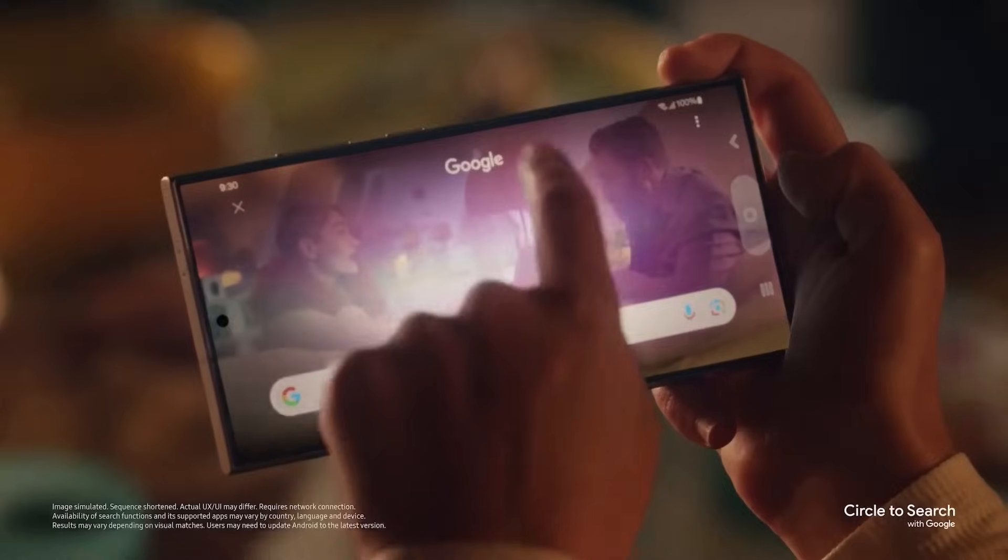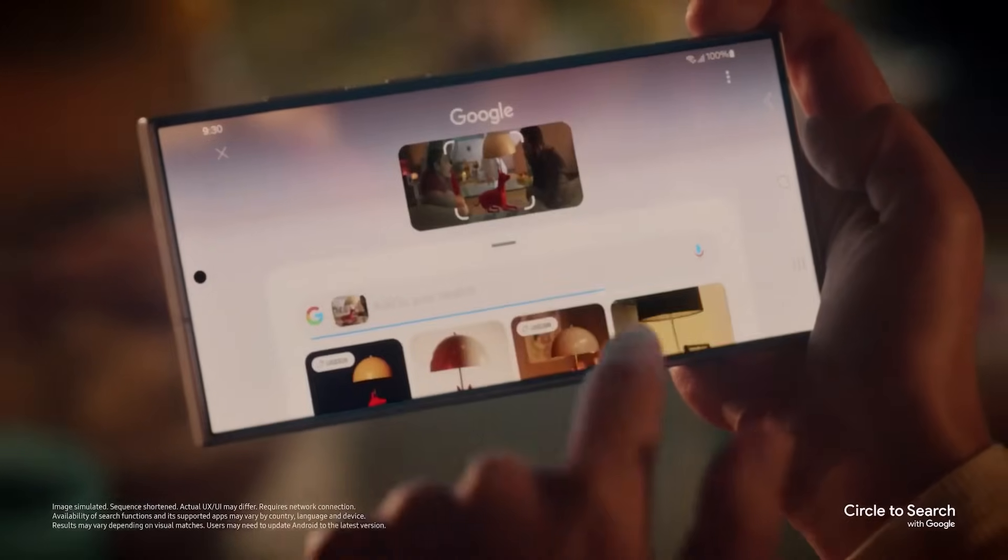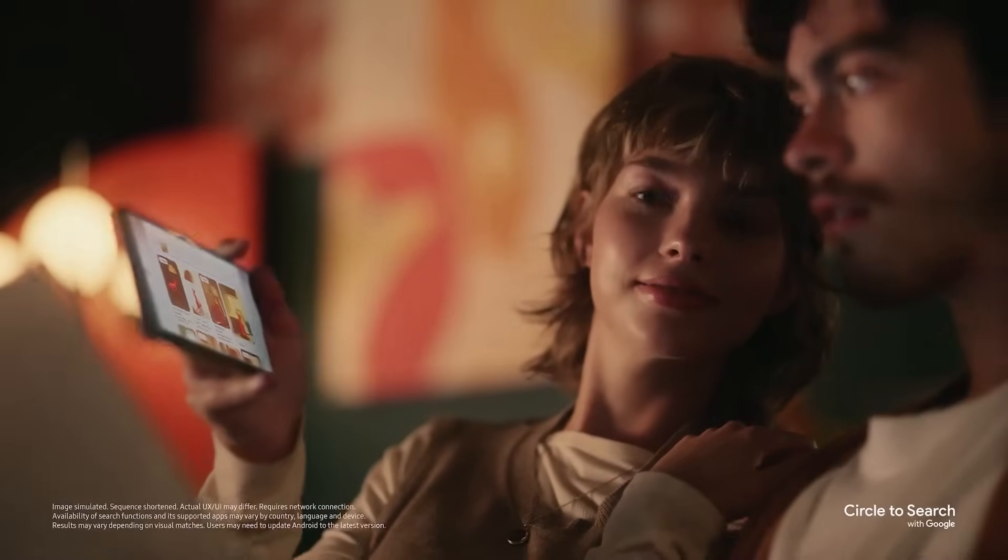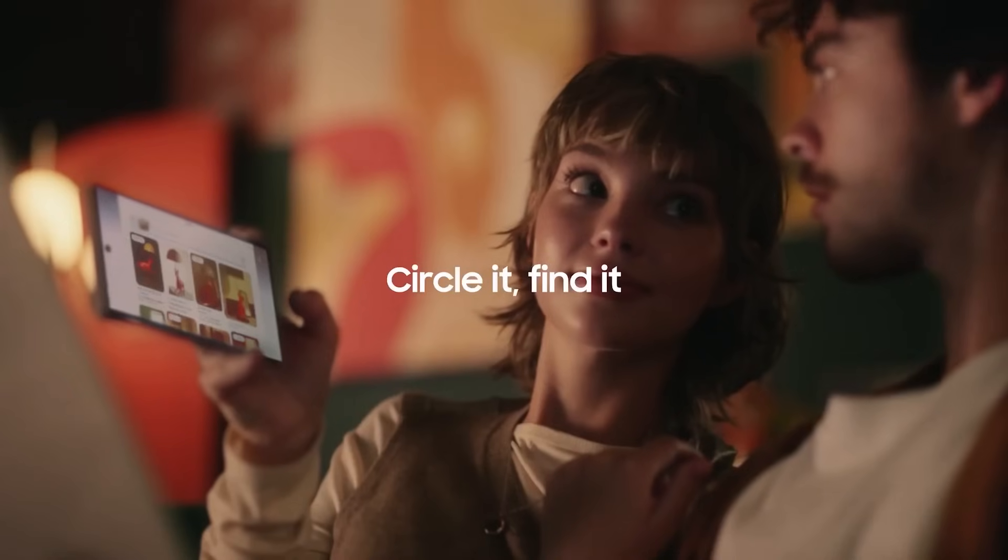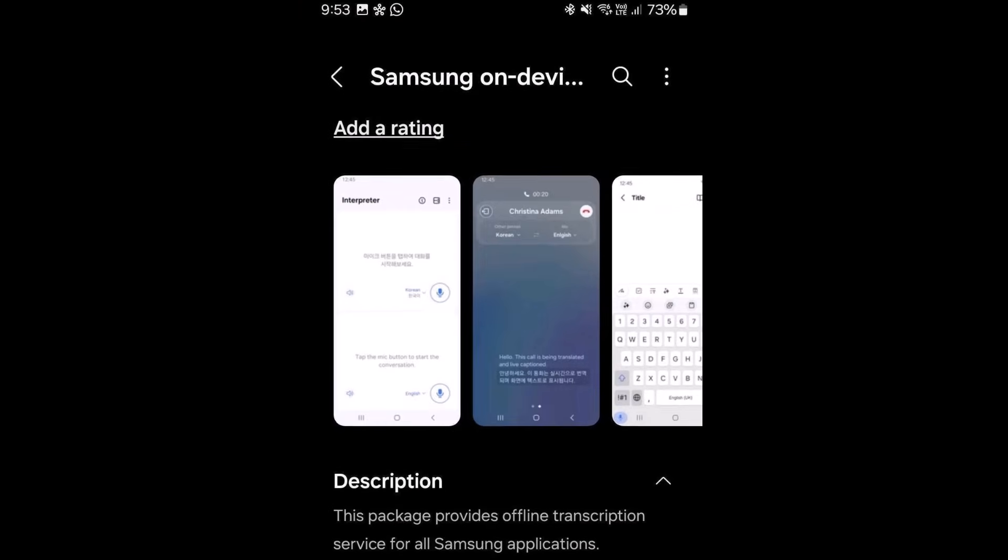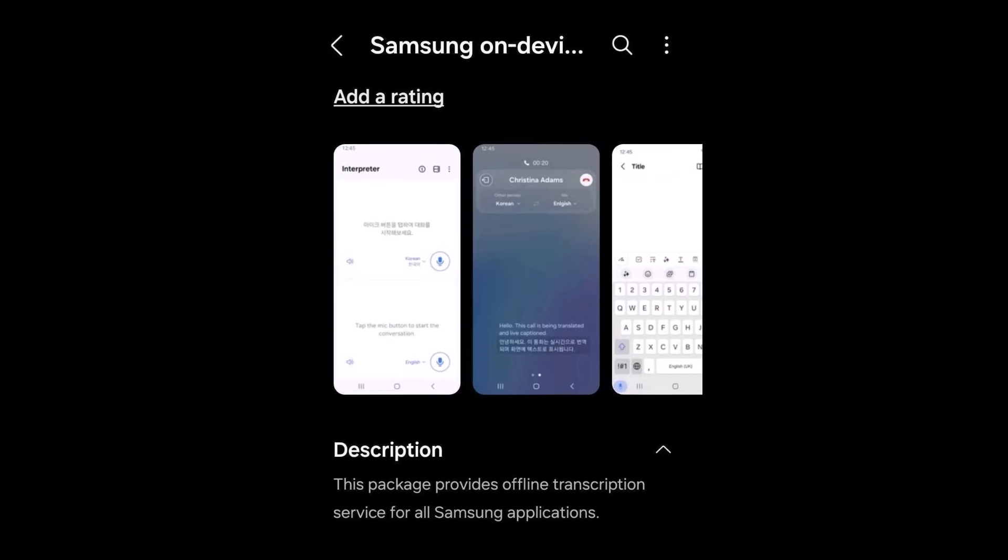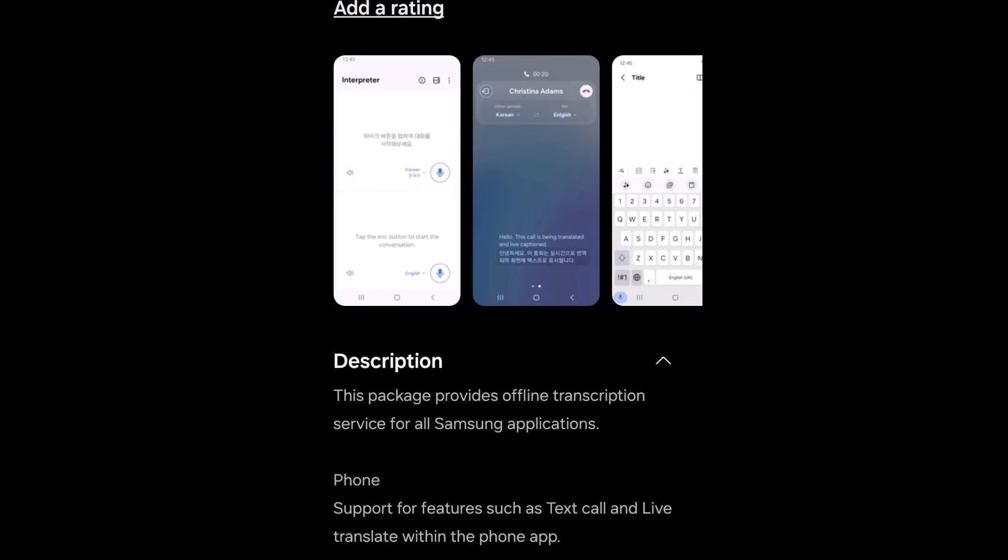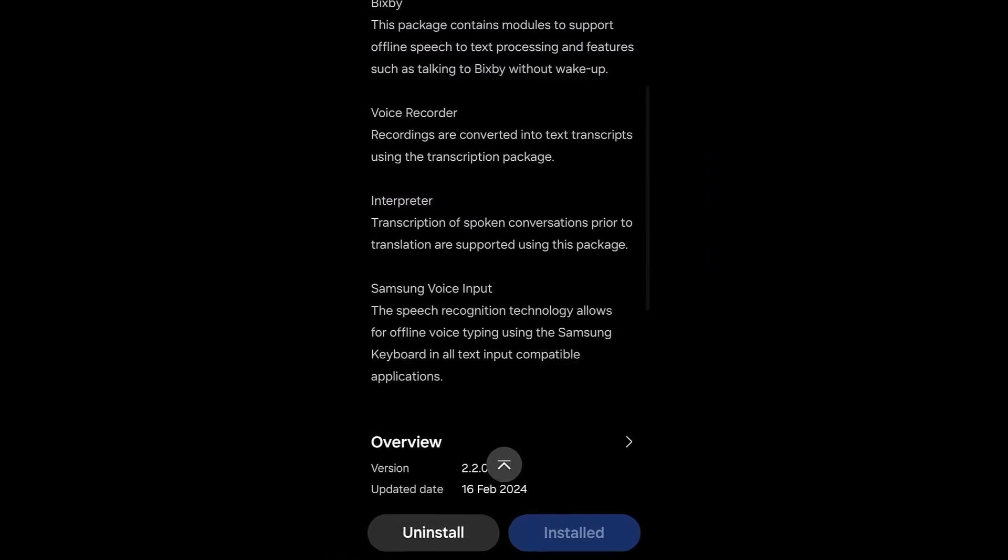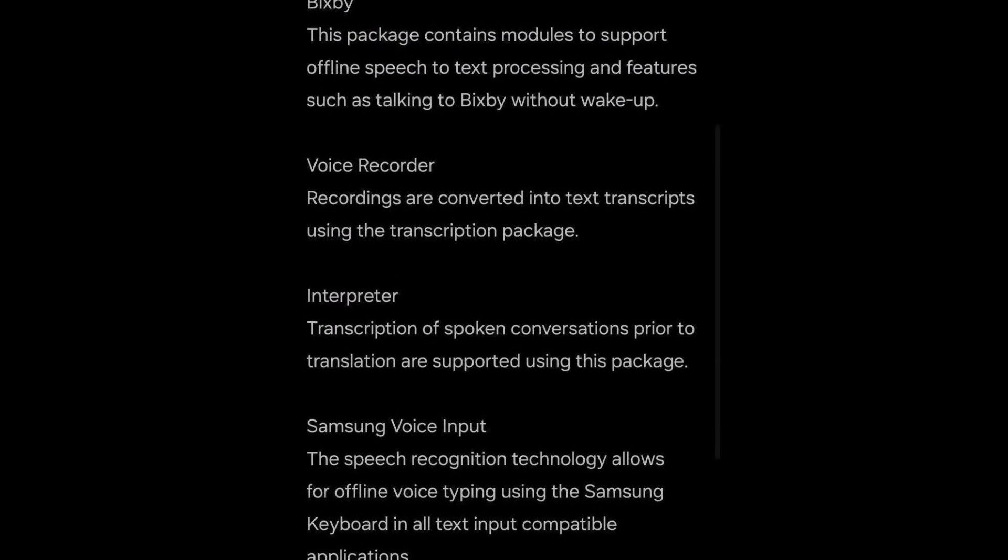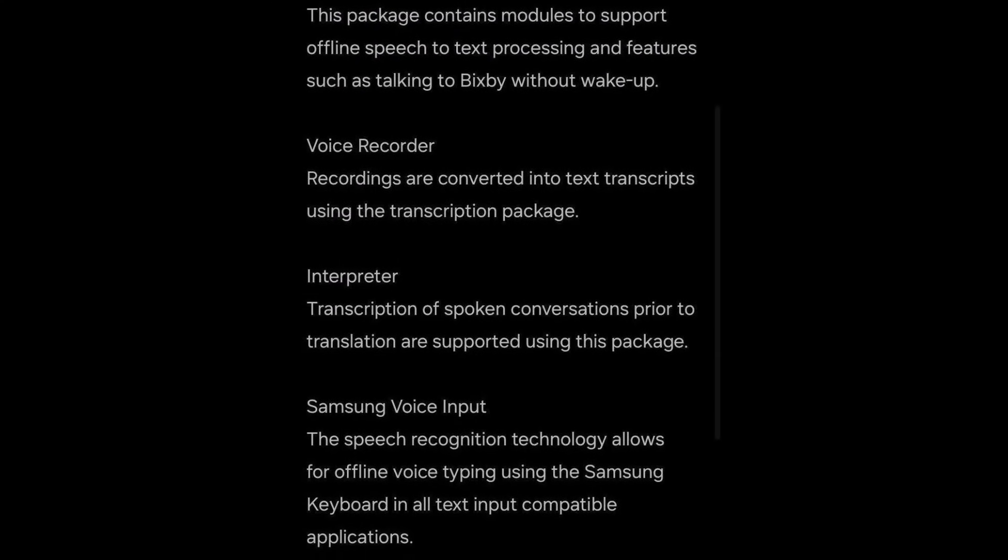This week, the company has made significant progress towards implementing this plan. A new update for the Samsung on-device resource app is now available on the Galaxy Store. Prior to the launch of the Galaxy S24 series, this app handled on-device processing tasks like converting speech to text in Bixby and enabling voice typing recognition in the Samsung keyboard.